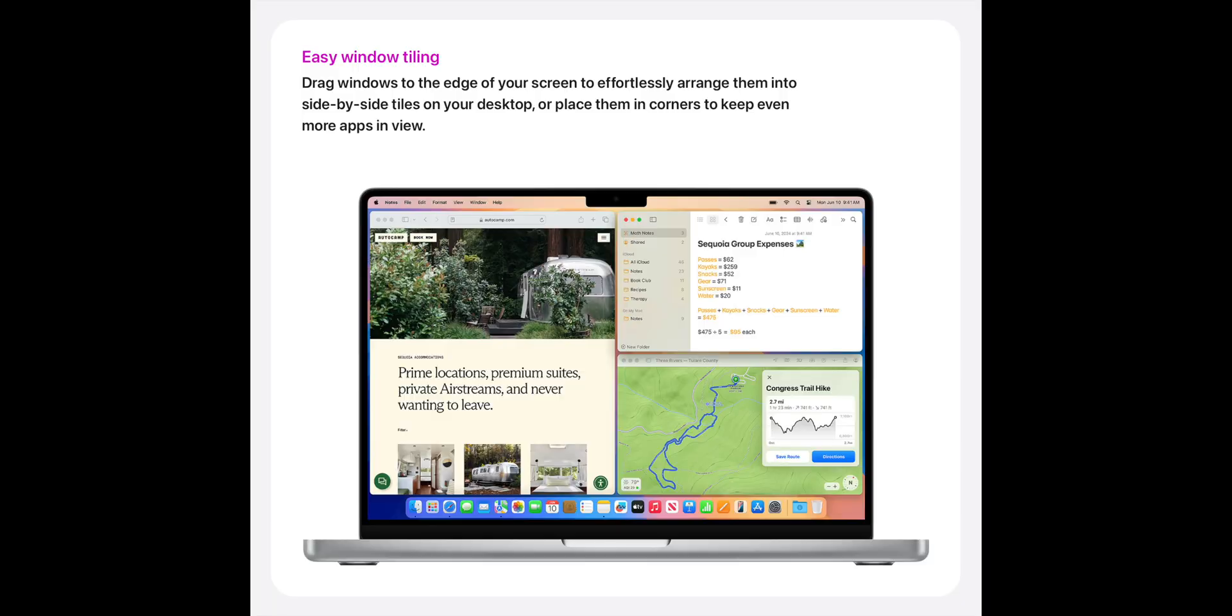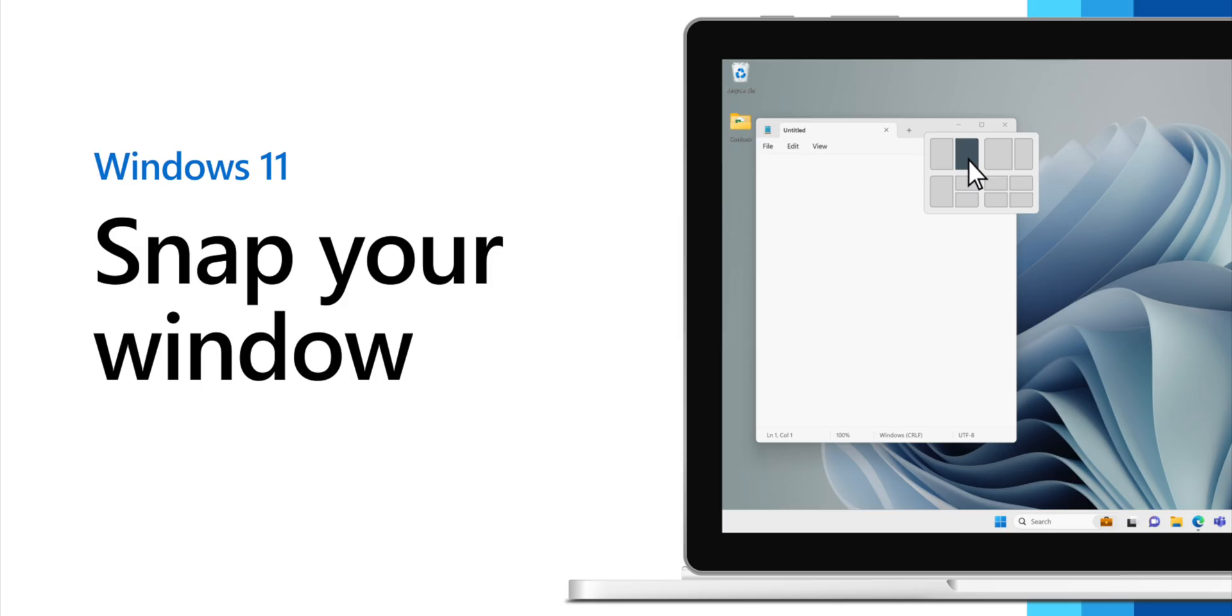Now, one of the new features in macOS Sequoia is window snapping. Finally! Oh my god, it's about damn time! Window snapping's a great feature on its own,